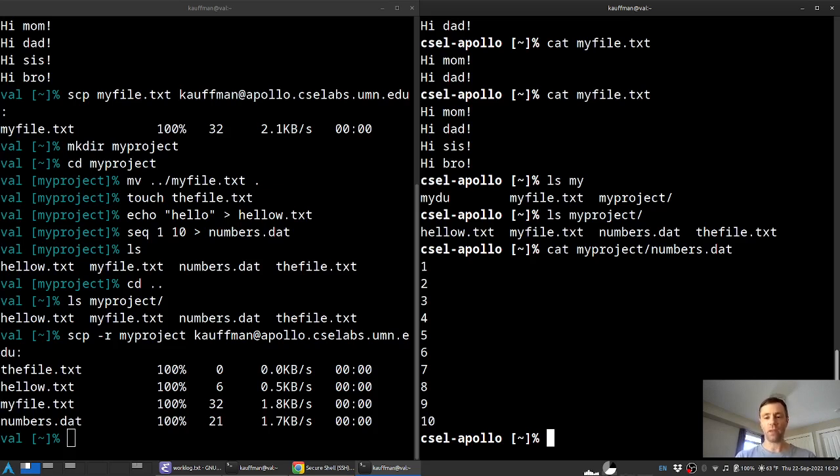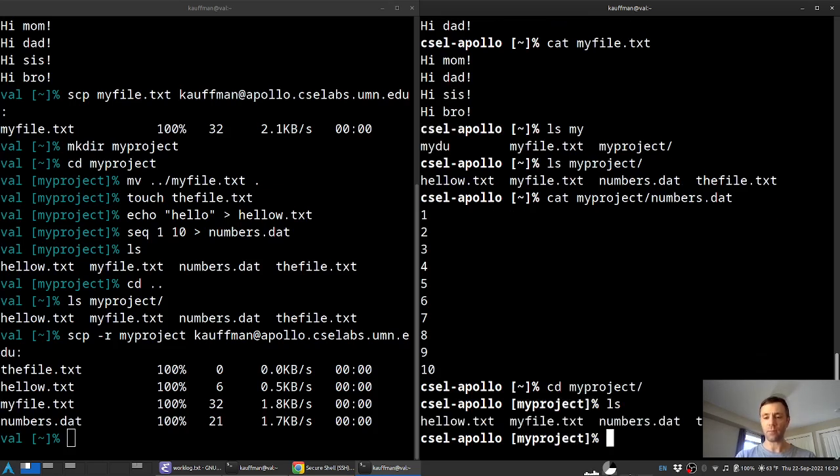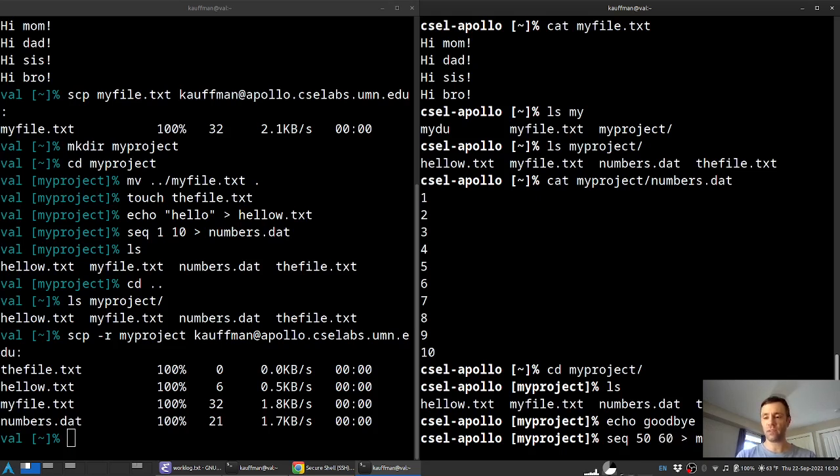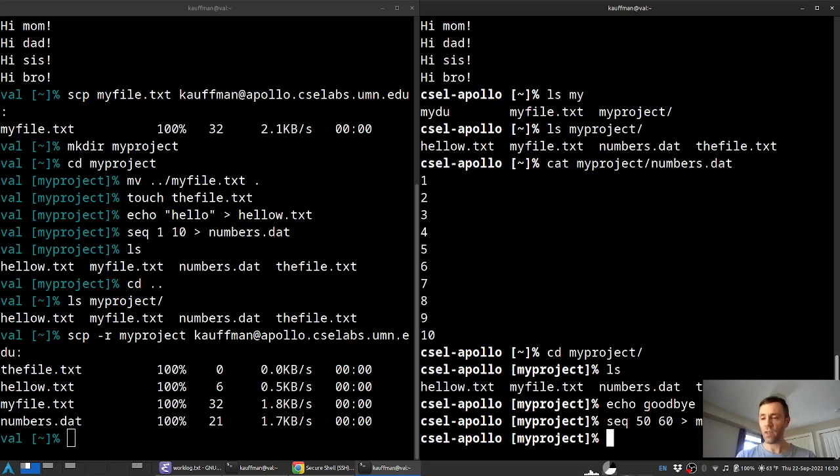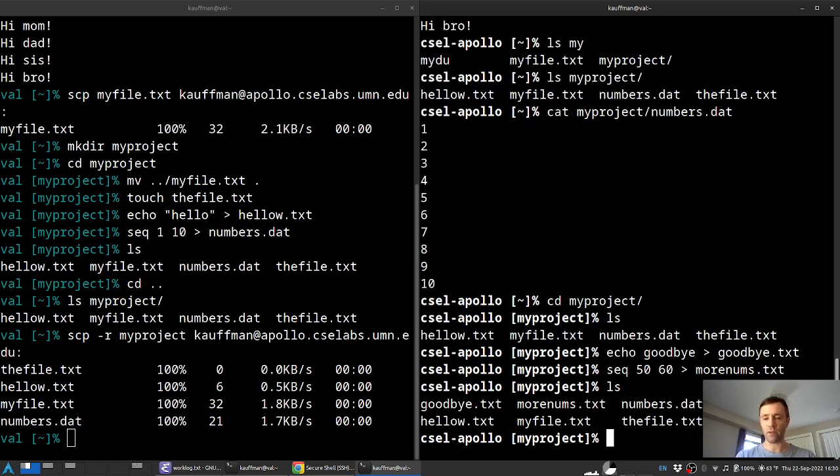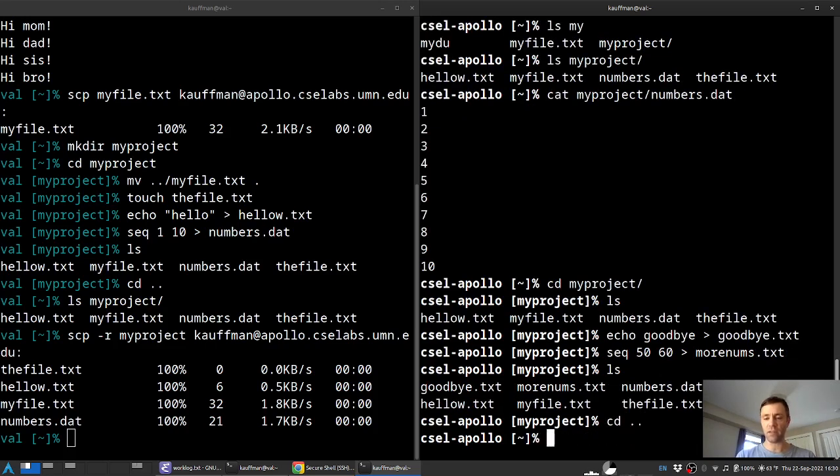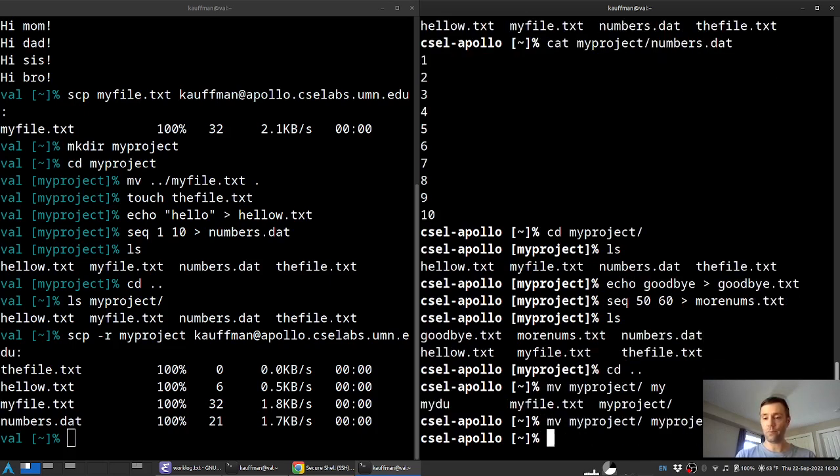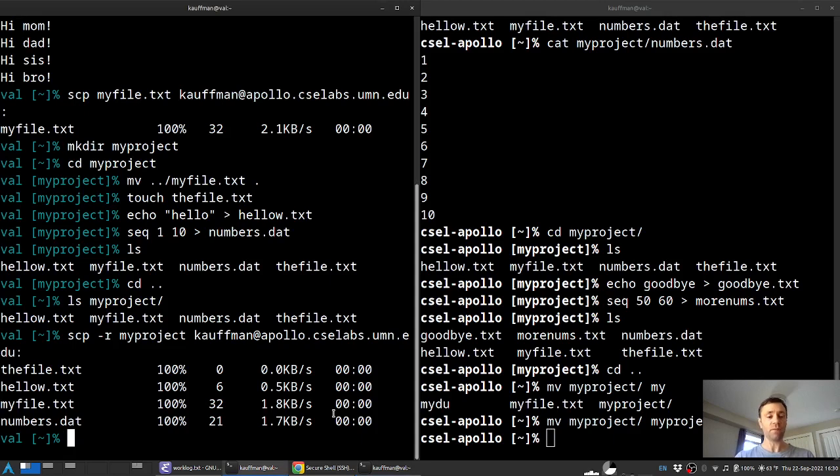Finally then if I for instance make some changes over here on CSE labs, for instance come into myproject and I'll add a couple files like I'll echo goodbye into goodbye.txt and I'll do a sequence of 50 to 60 into morenums.txt. So we've got some more stuff up here and just for posterity let's change the name of this to myproject v2 so this will be distinguishing making things just a little bit easier.